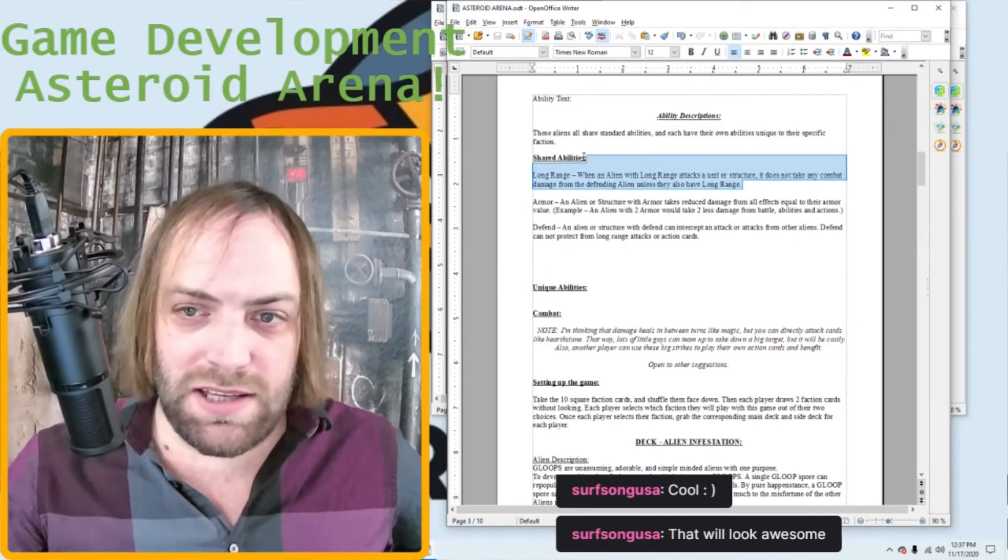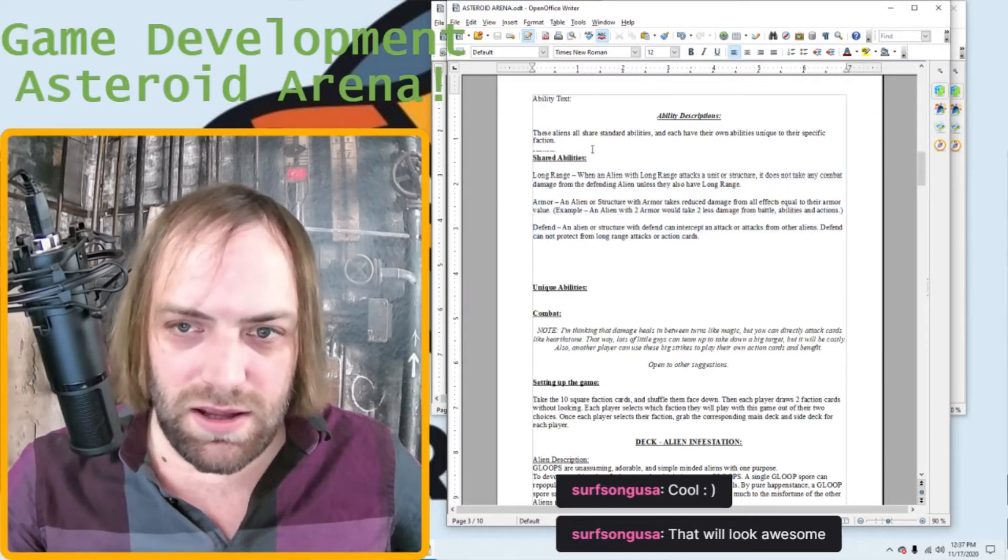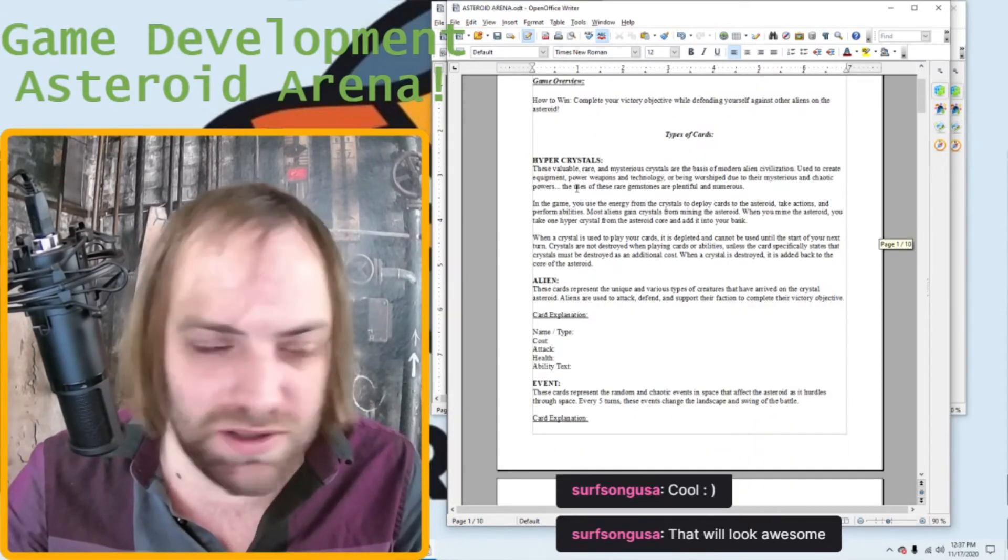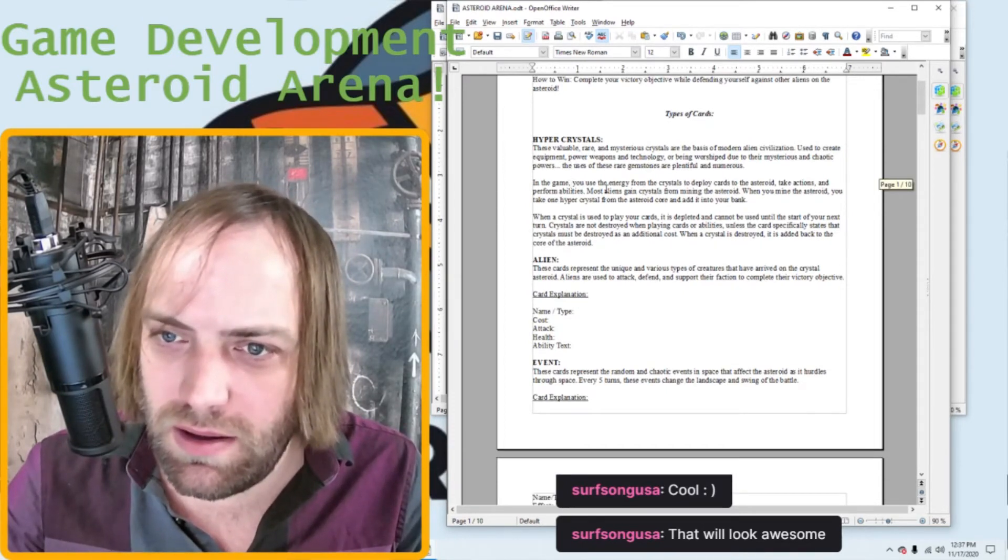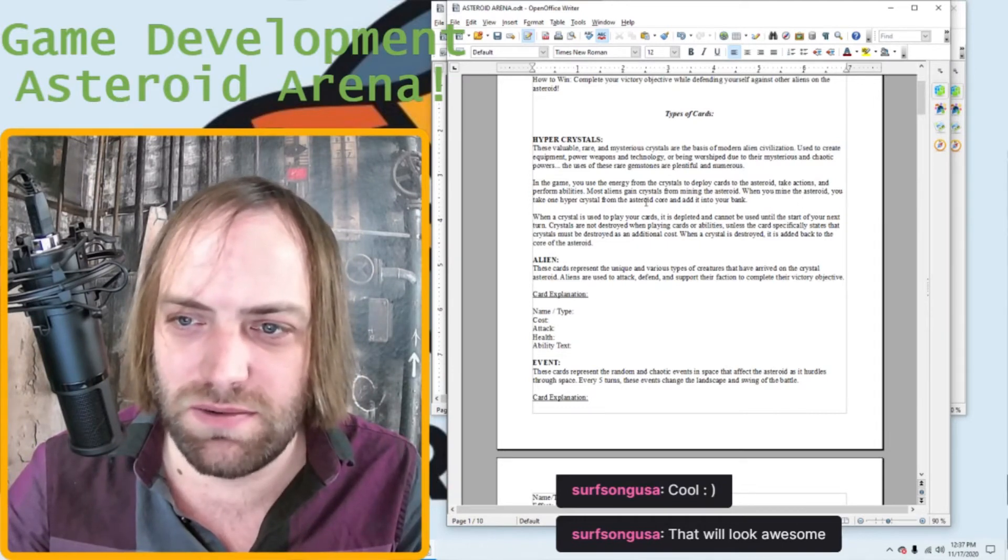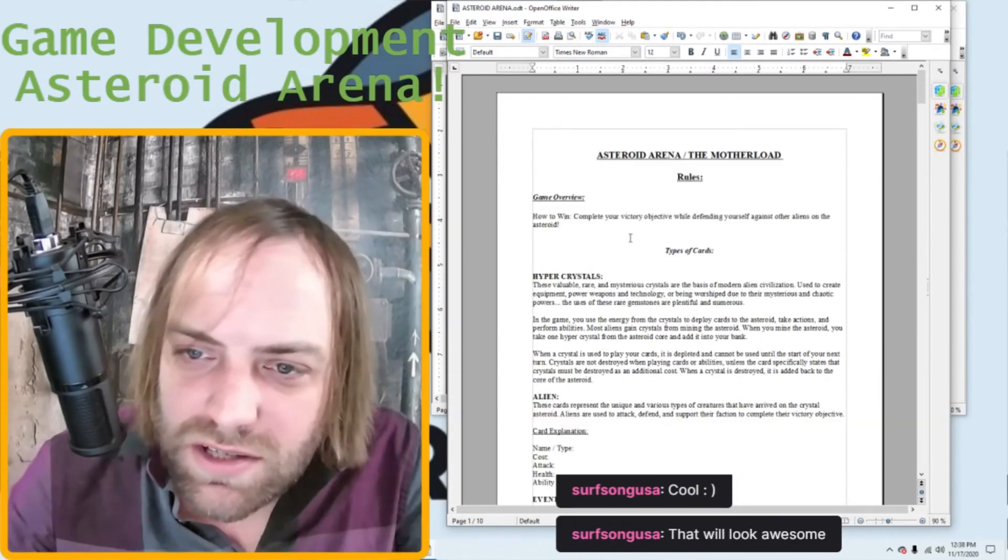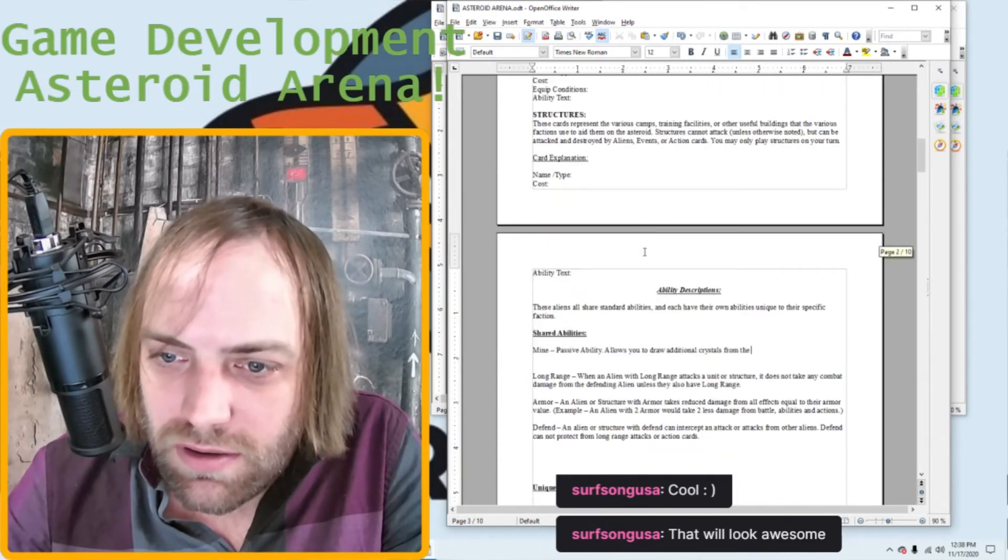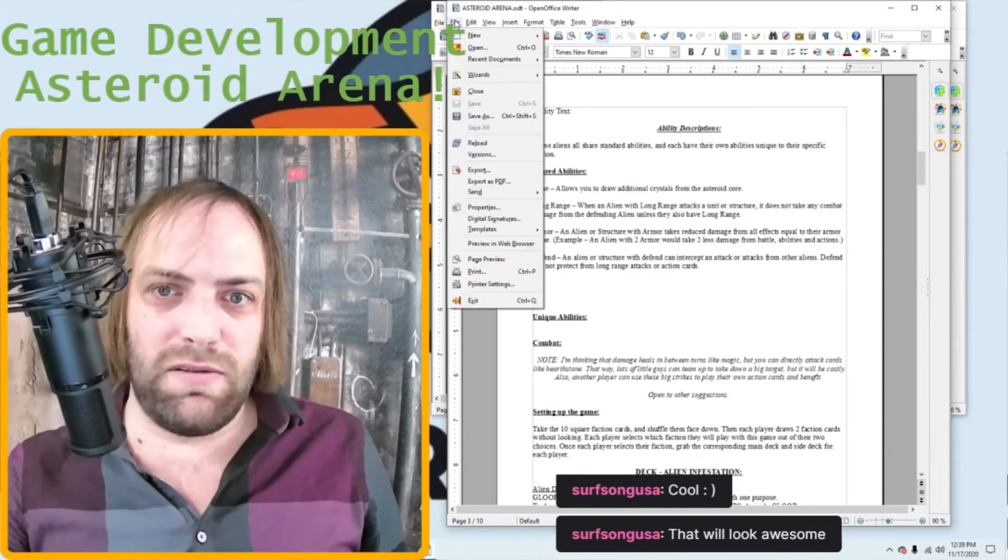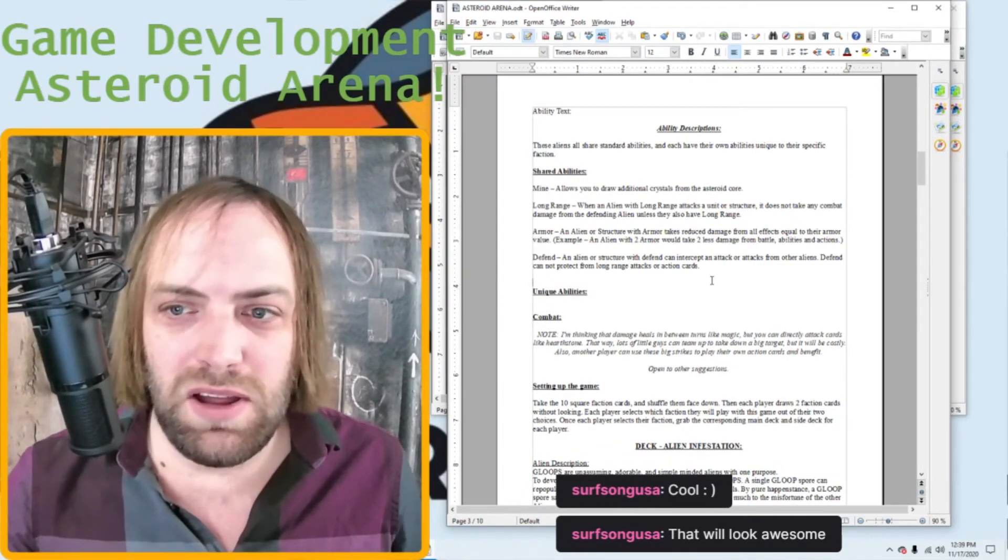Okay, so long range, that's basically you can't be attacked again. Armor, that's reduced damage and defend. Okay, and then mine. So mine is where you get additional crystals from the middle, in the middle of the board. Okay, use energy from the crystals, take action. Mining the asteroid. When you mine the asteroid, you take one hypercrystal from the asteroid core and add it to your bank. Okay, alright. God, what did I call it? These terms. I gotta write down these terms. It's important to be consistent. Asteroid core. Okay, that's cool. I like that. Mine long range, armor, defend. Okay, for now, I think that's enough shared abilities.